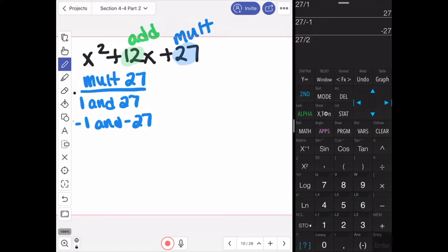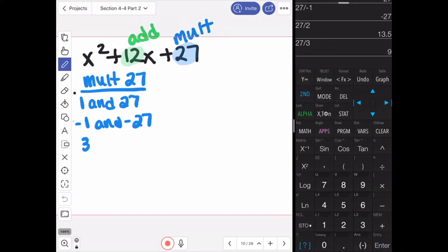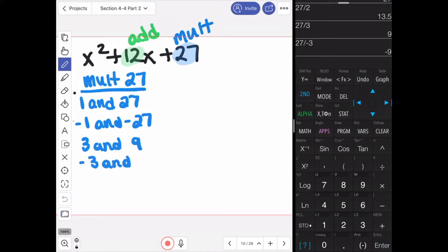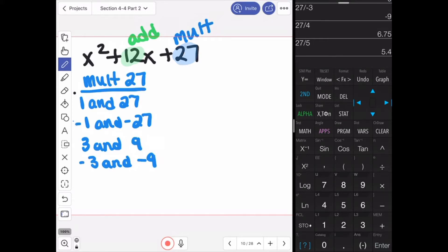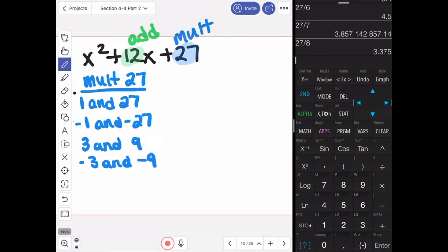The next number would be 2, but 27 divided by 2 is a decimal, so it doesn't work, and neither with the negative version. 27 divided by 3 gives me 9, so I have 3 and 9. And now I check the negative version: 27 divided by negative 3 is negative 9. 27 divided by 4, 5, 6, 7, and 8 are all decimals, so they don't work. The next number we would check would be 9, which we've already listed, meaning we have all the possibilities.